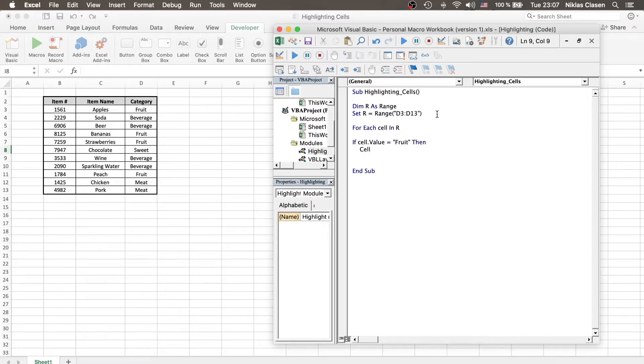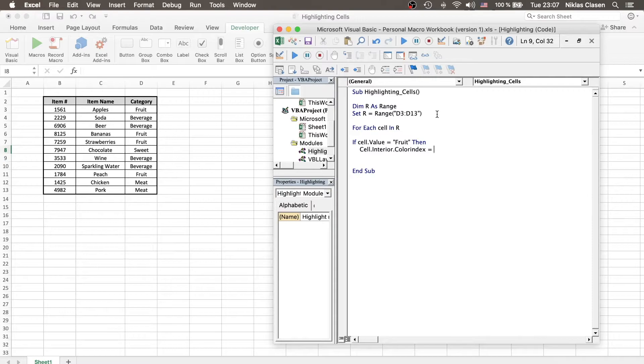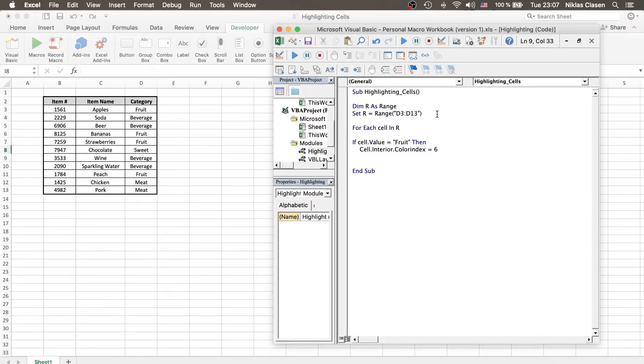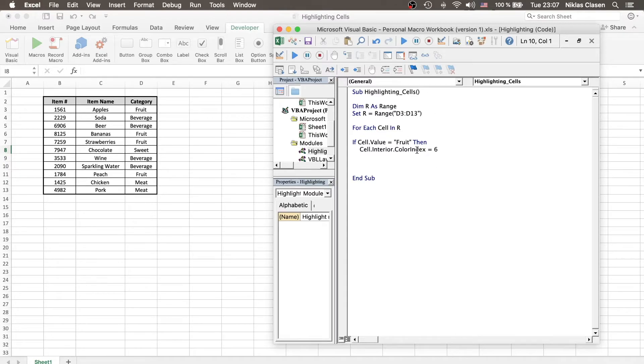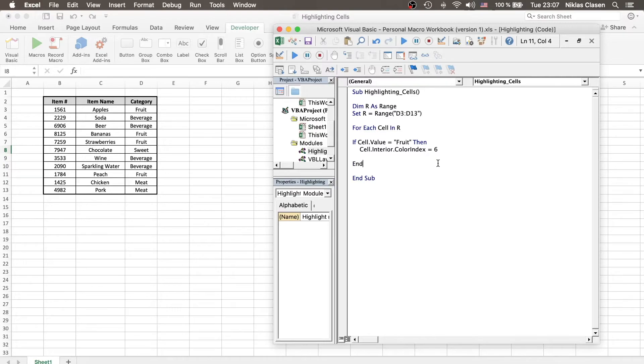Then, cell.interior.colorIndex equals six. Six is, in the color index in VBA, the basic yellow, which you are probably most familiar with. By the way, there are a lot of other ways of defining the colors. You could also use the RGB colors or hex colors. It very depends on your preference. I do this for simplicity reasons. So, if the cell equals fruit, then the cell is getting the color six.